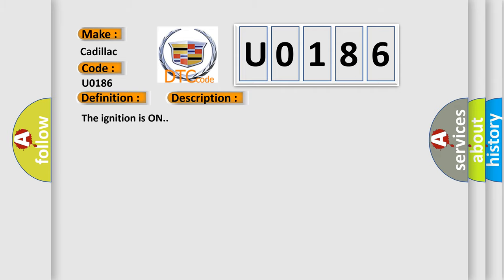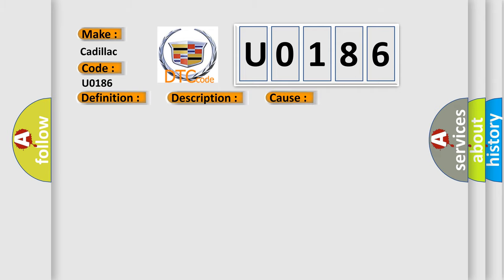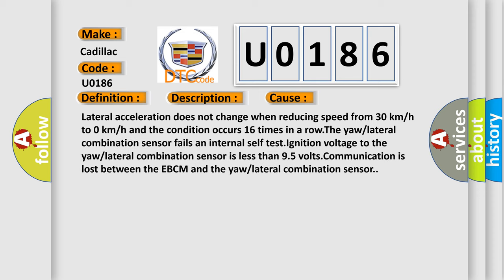The ignition is on. This diagnostic error occurs most often in these cases. Lateral acceleration does not change when reducing speed from 30 km/h to 0 km/h and the condition occurs 16 times in a row.